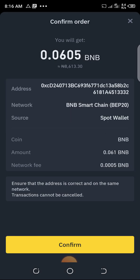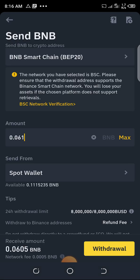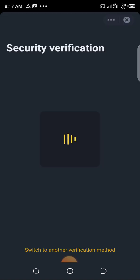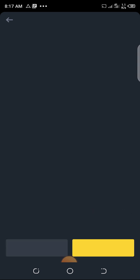Confirm from here. Binance has a lot of security so they need to verify you first. Once that's done, it's complete. It's very simple and easy.